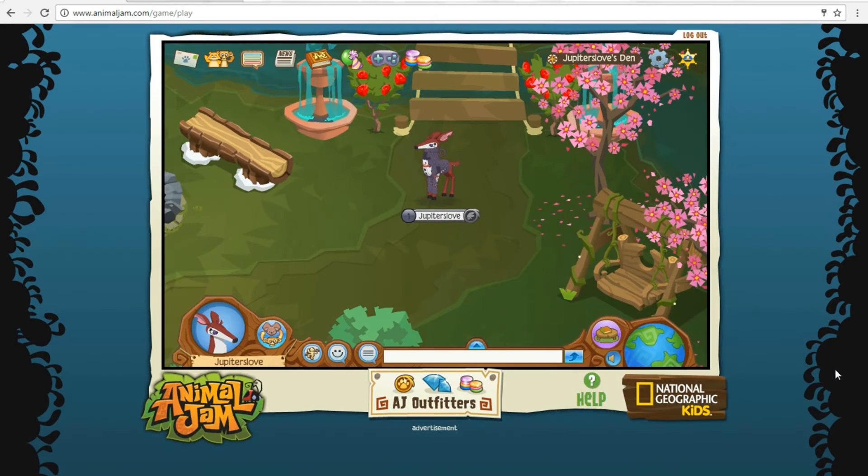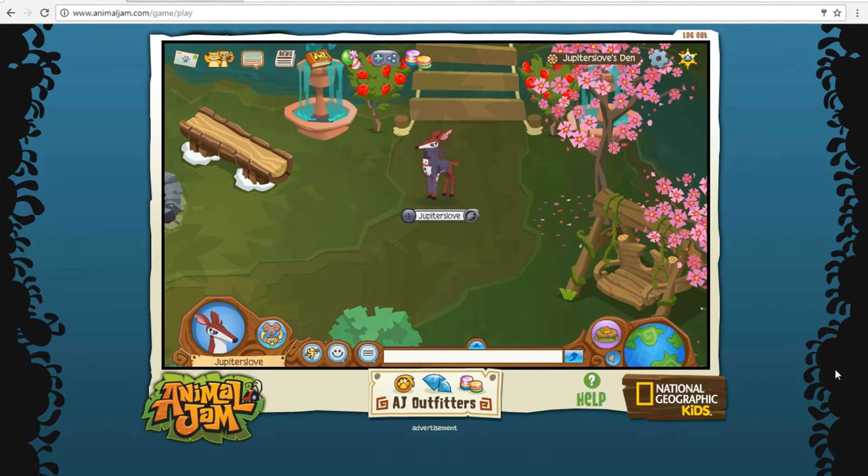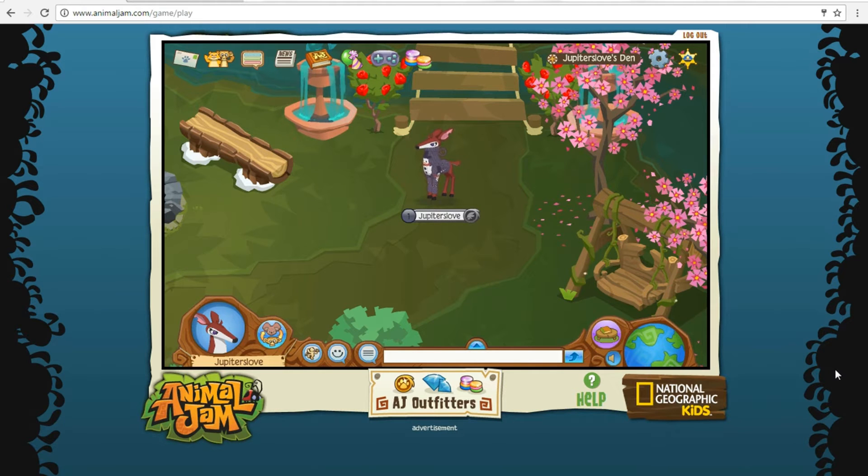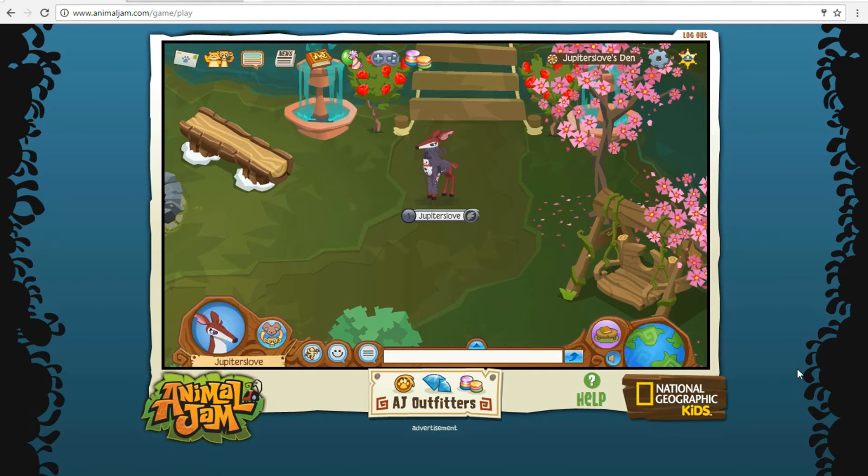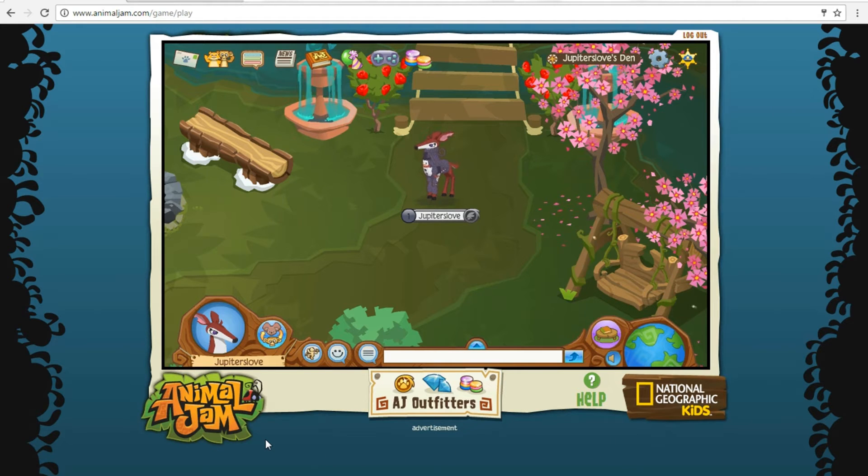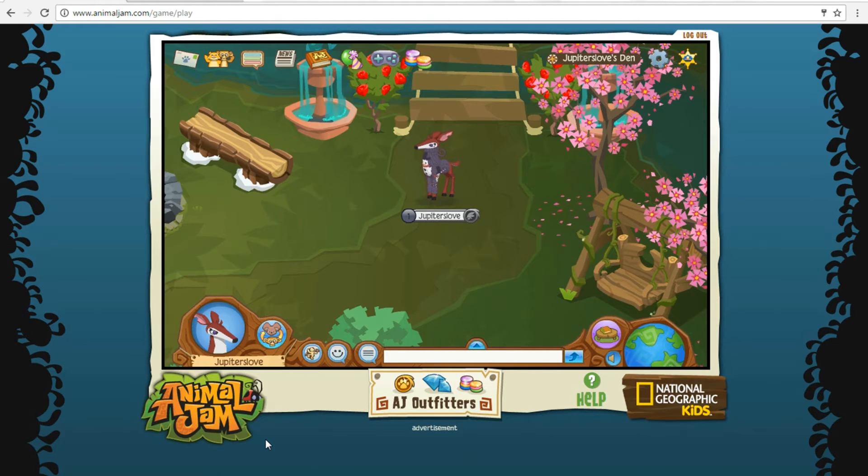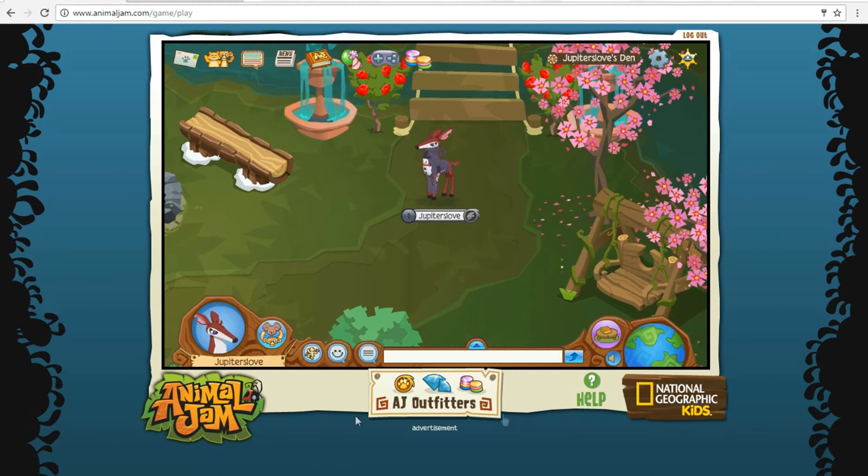Hey guys, it's me Jupiter's Love, and today I'm going to teach you how to make a simple Animal Jam intro. Nothing like those crazy shaky ones—I don't really like those. If you want a more different and diverse intro, this video is for you.